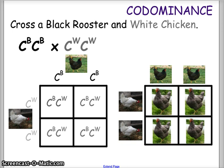For our example we cross a black rooster with a white chicken. The black rooster (C^B C^B) goes on top — C^B over each column. The white chicken (C^W C^W) provides C^W for each row on the left. All outcomes come out as C^B C^W, meaning we get the peppered appearance for all offspring. In a codominant situation, if you cross two homozygous parents you always get heterozygous offspring.